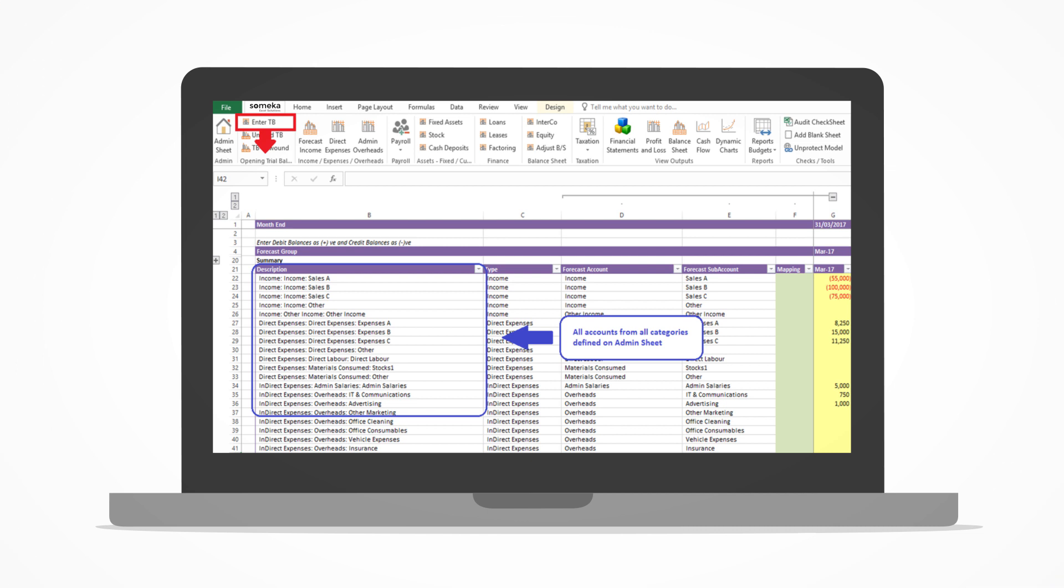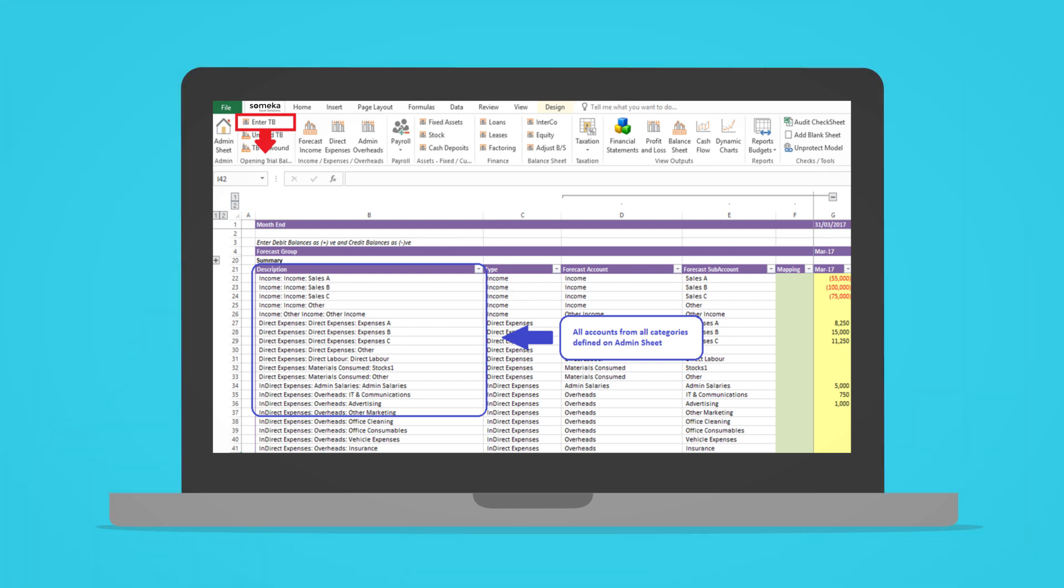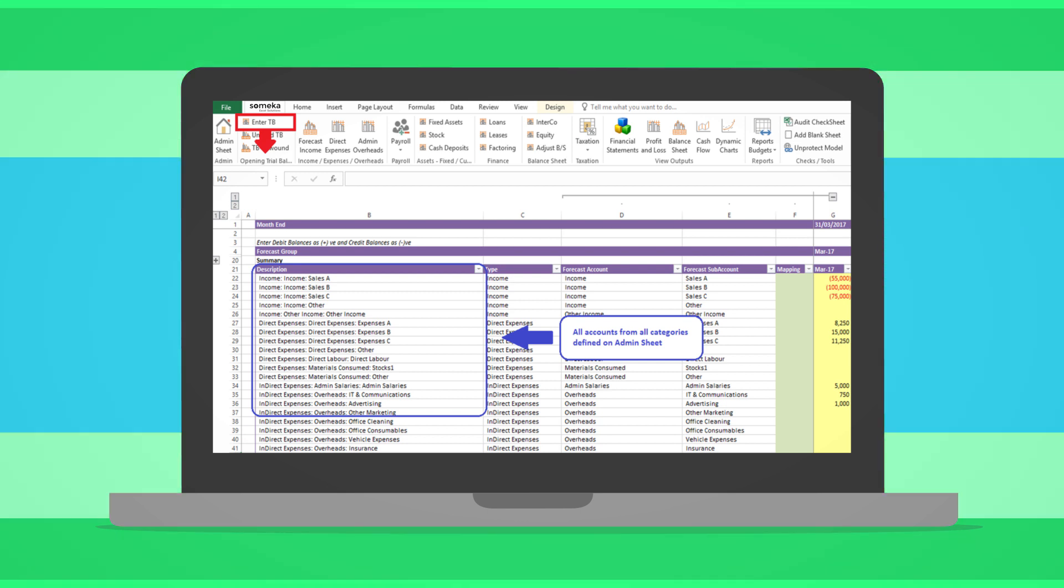Pressing or clicking Enter TB on the ribbon will take you to a historical tab with your category items in the rows and periods in the columns. You then simply enter your historical figures as you would in any Excel spreadsheet.